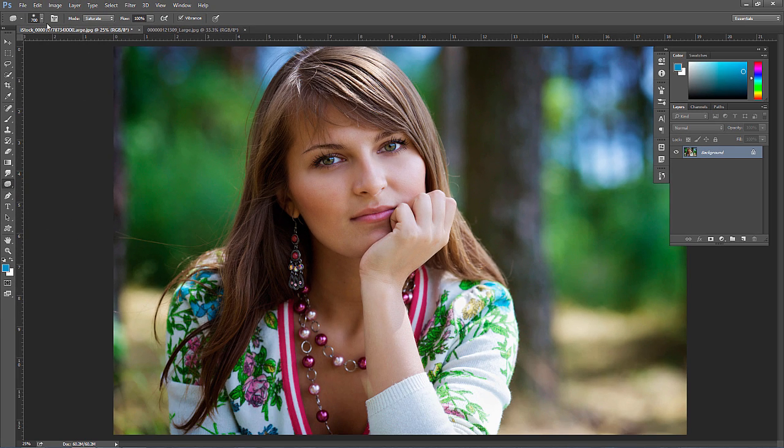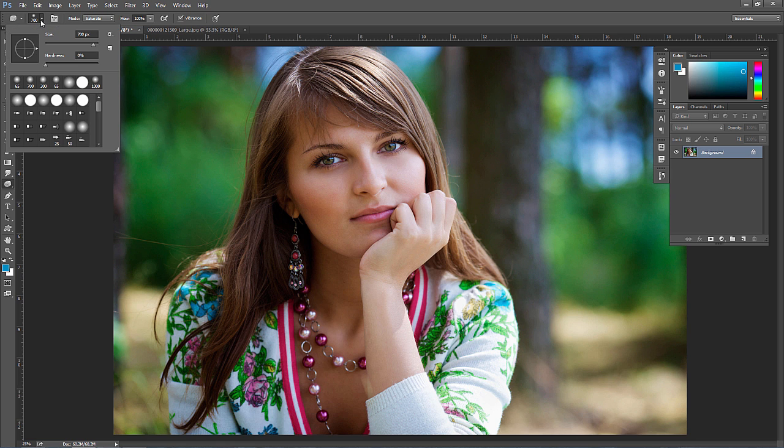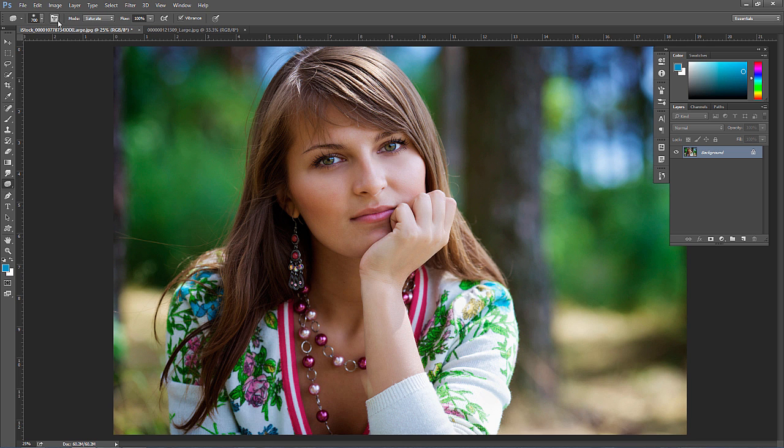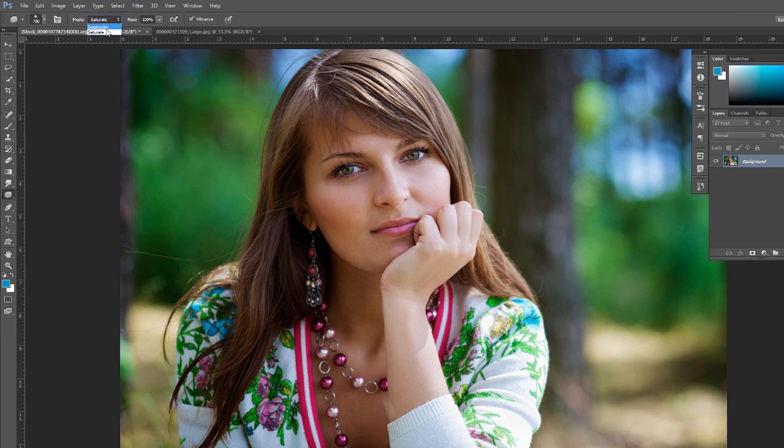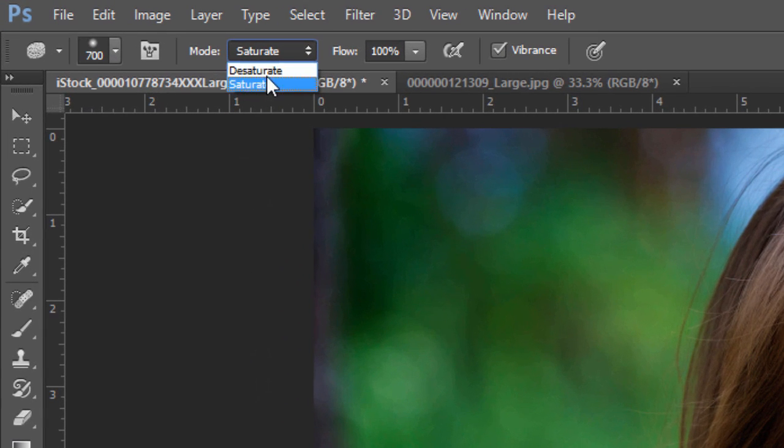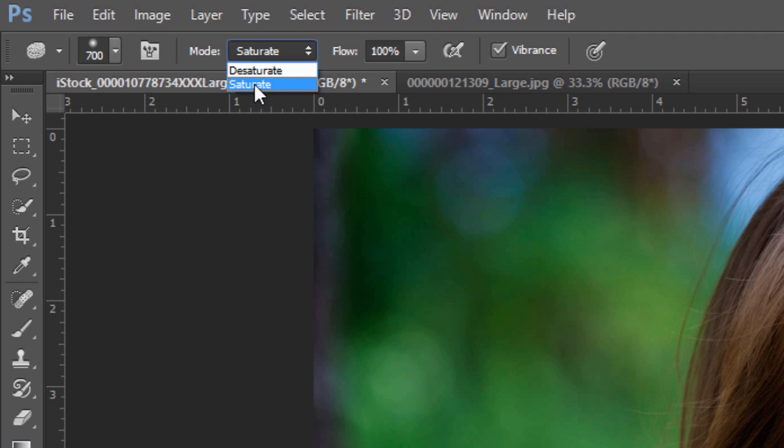You'll look up at the top and you have all the different brush settings and options that you do with any tool that uses the brush. But you have something specific to the sponge tool: either saturate or desaturate.